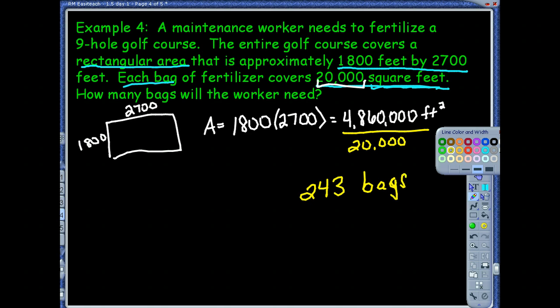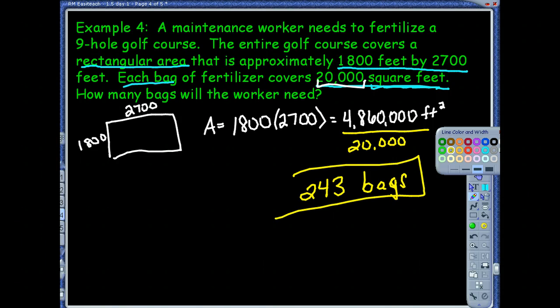So, 243 bags of fertilizer. Just something to be careful with — when you see word problems like this, you're probably going to need a label, because we need to make sure you know what you're answering. So we're looking for 243 bags of fertilizer.